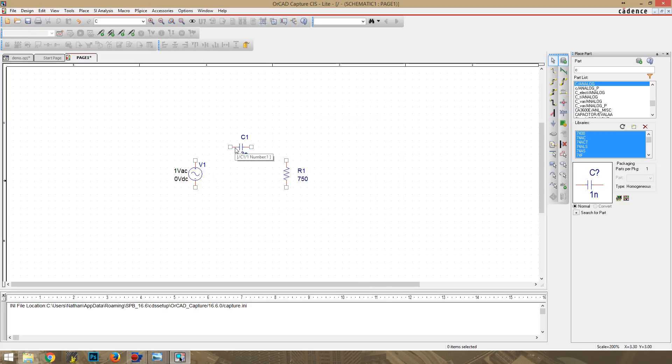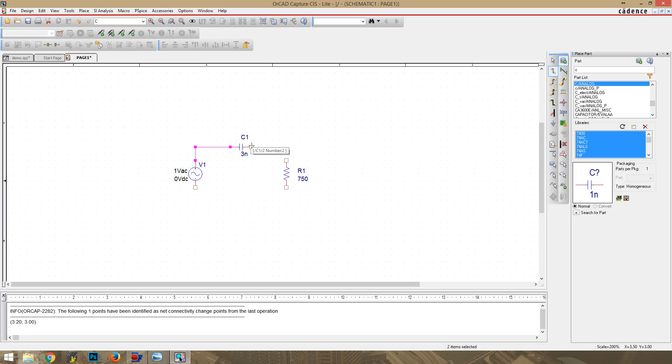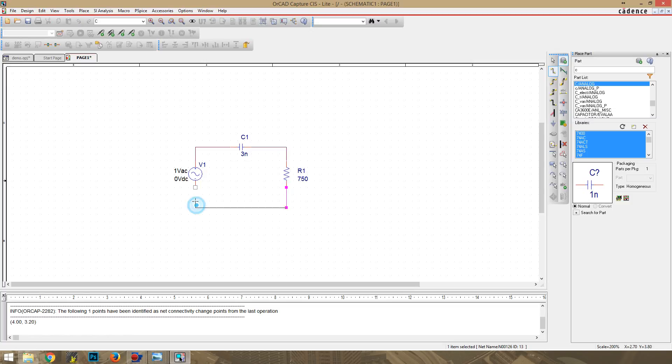All right, and we'll double check and make sure that's a one, so that's positive, and that'll be going to the positive end of the voltage source. Now we have to wire it all up. All right, got it wired up.